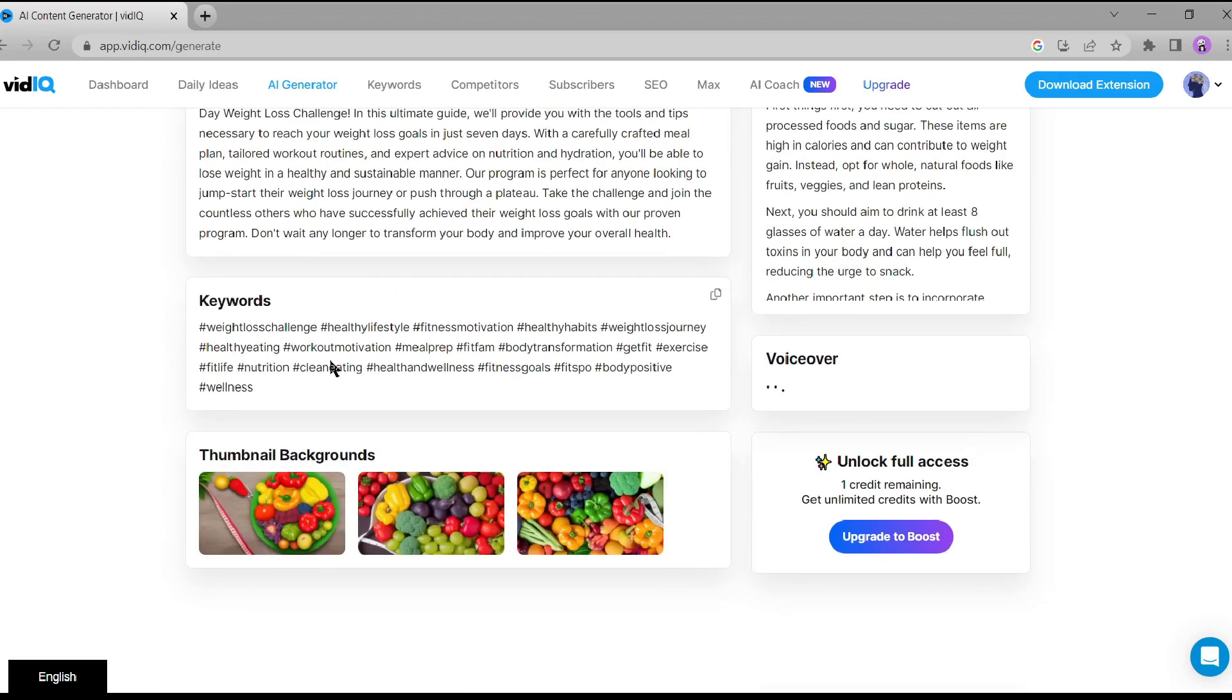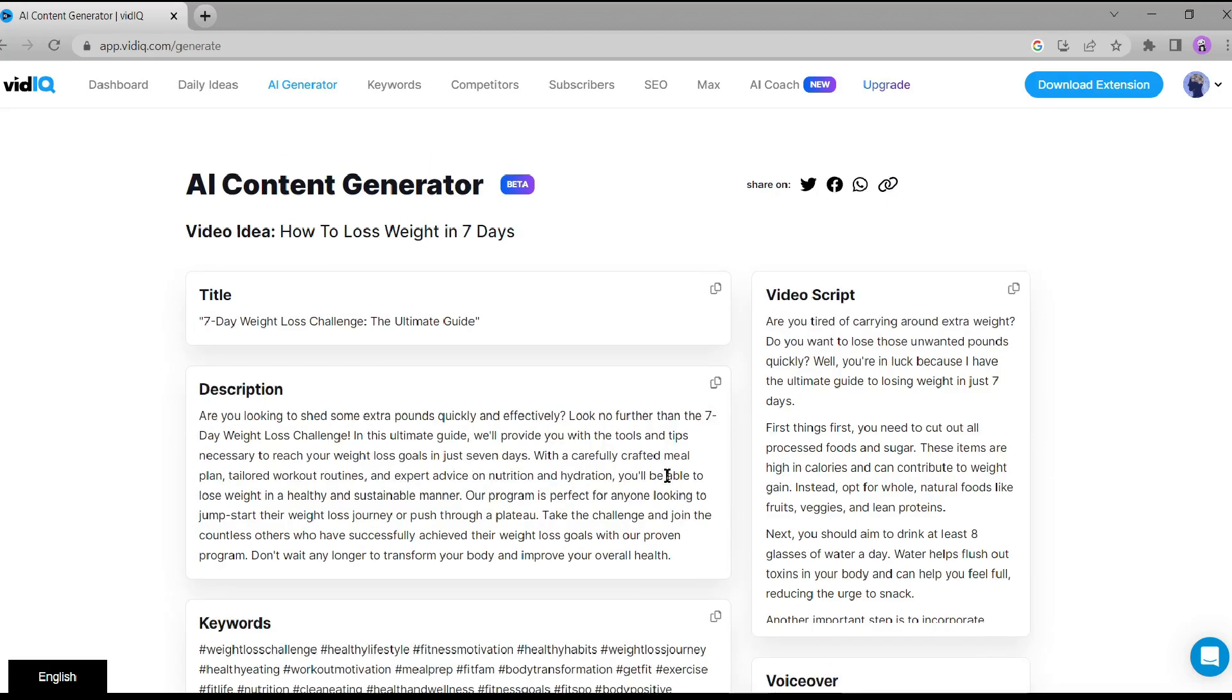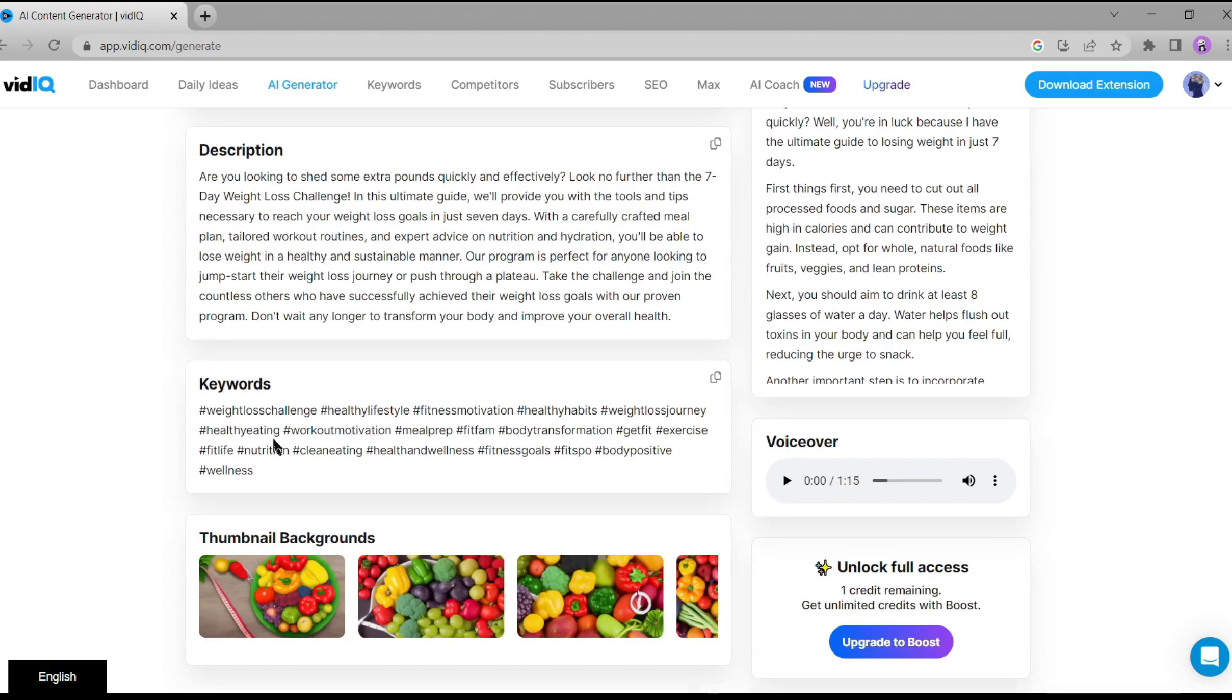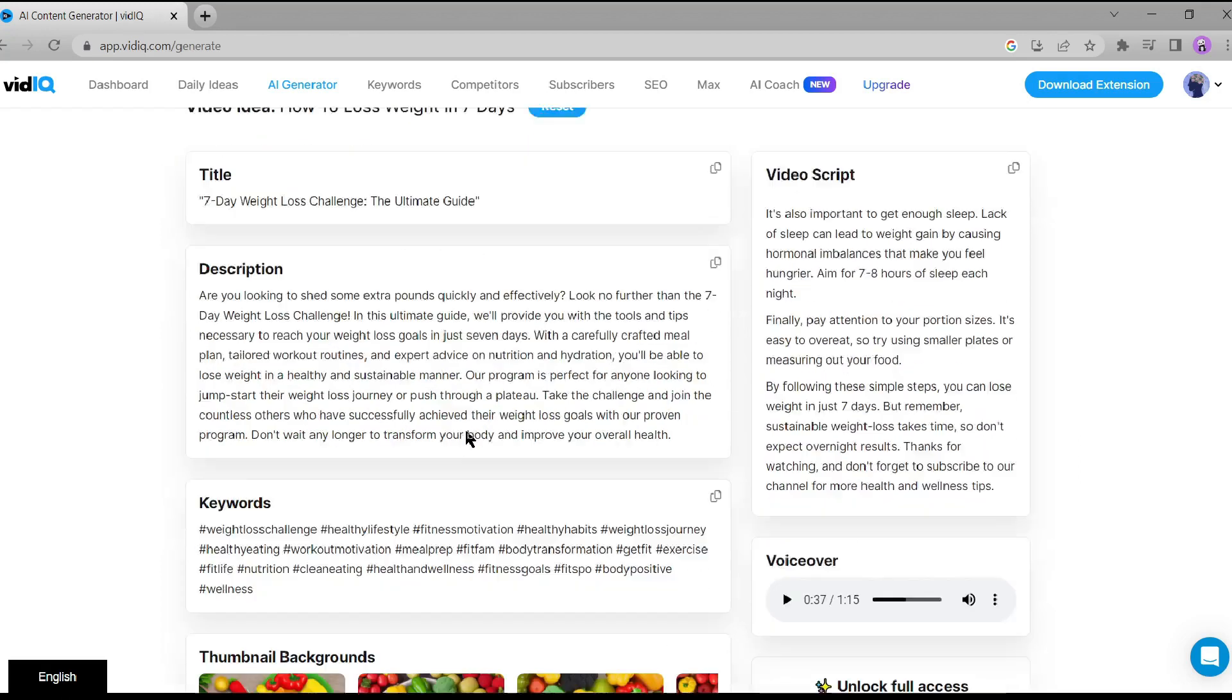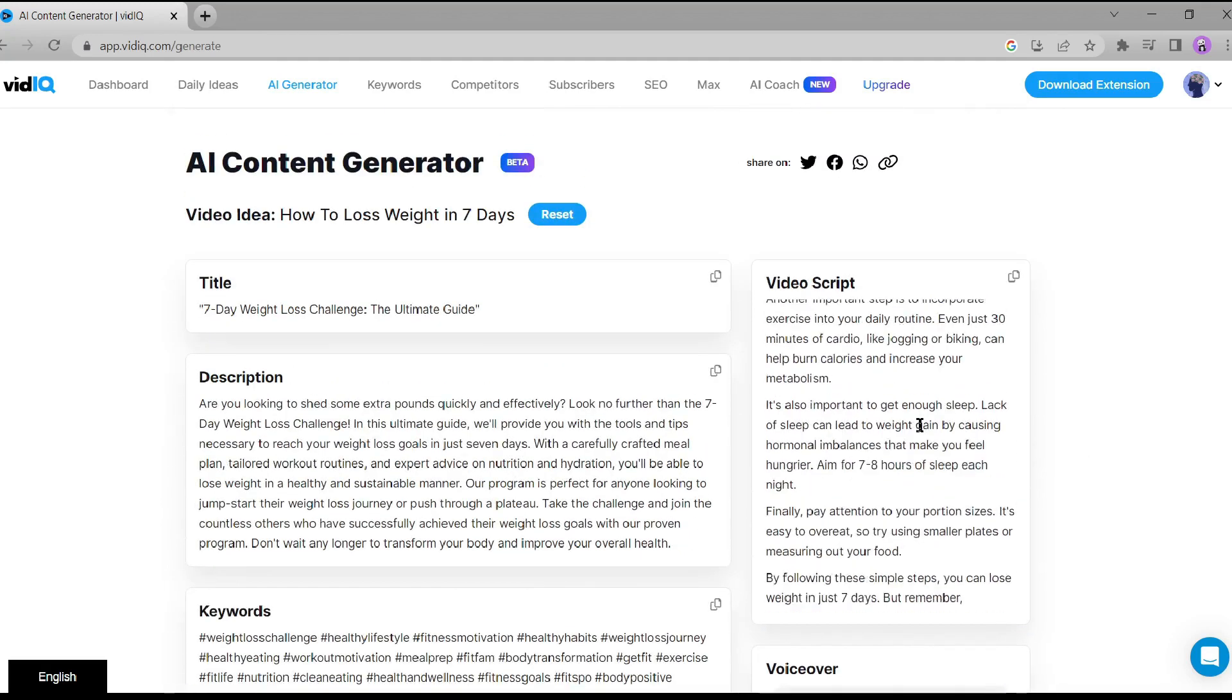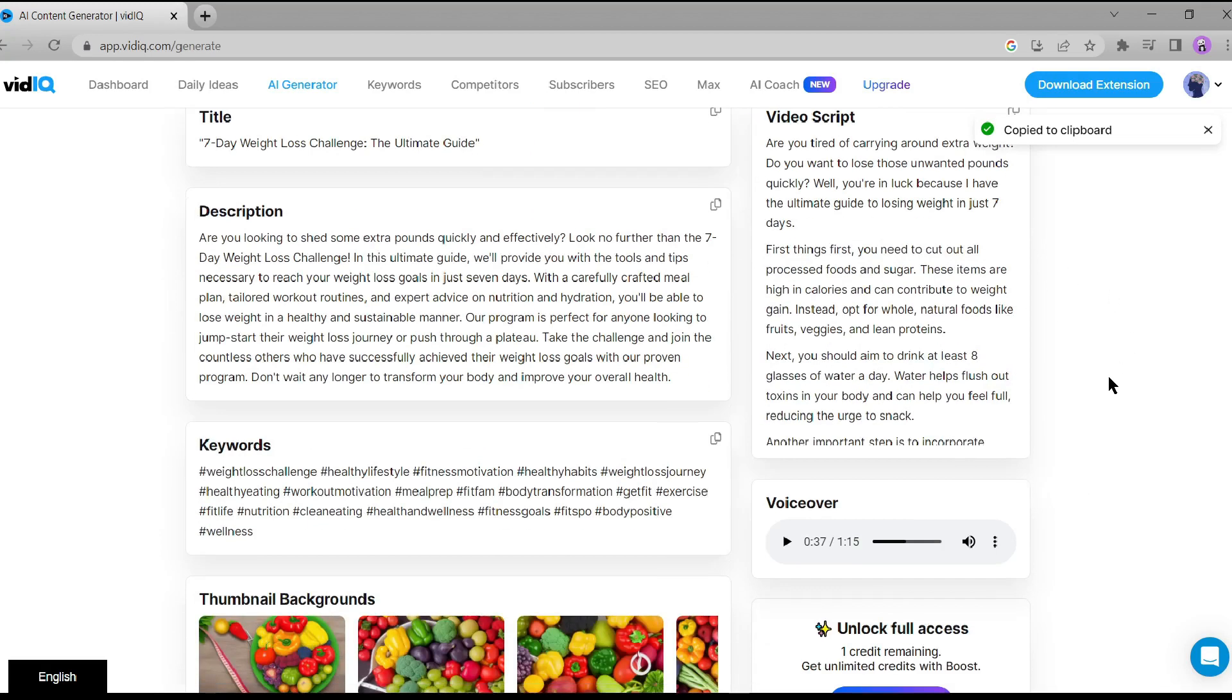And did I mention that the AI also generates multiple thumbnail options? It's like having a creative team working for you around the clock. Now, let's play the voiceover. Are you tired of carrying around extra weight? Do you want to lose those unwanted pounds quickly? Well, you're in luck because I have the ultimate guide to losing weight in just 7 days. It sounds fantastic. The AI did a great job with that. Alright, the next step is to copy the video script and download the audio.